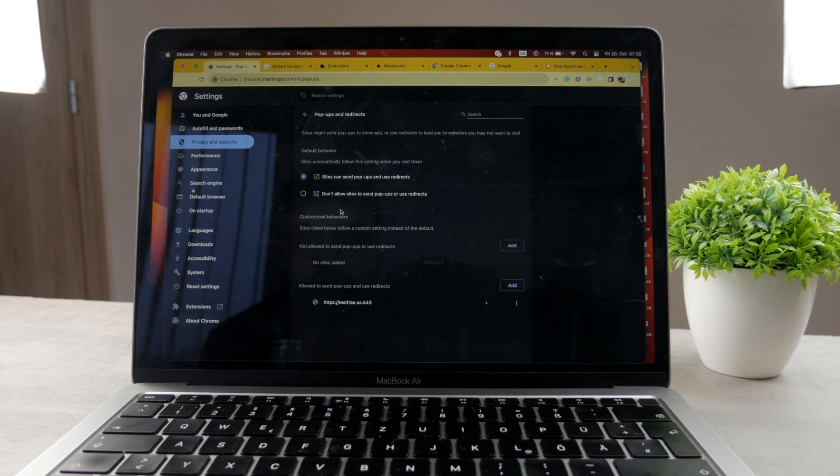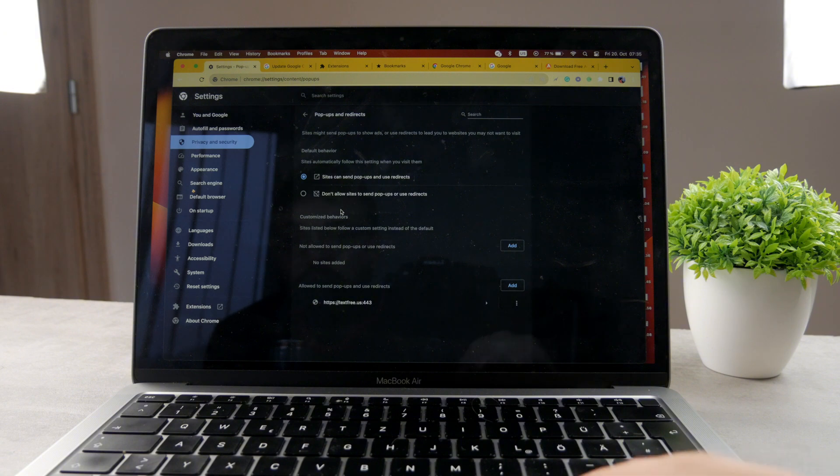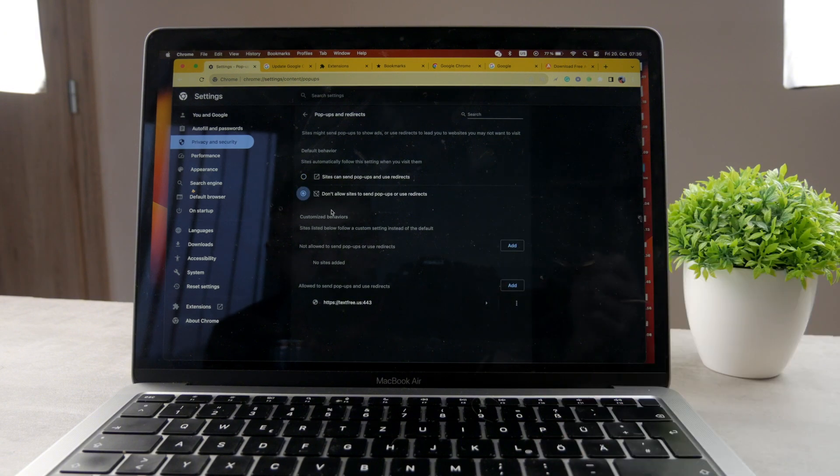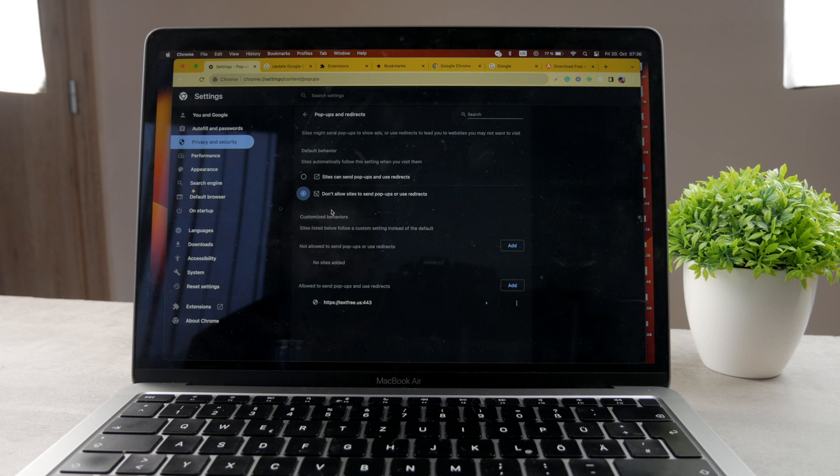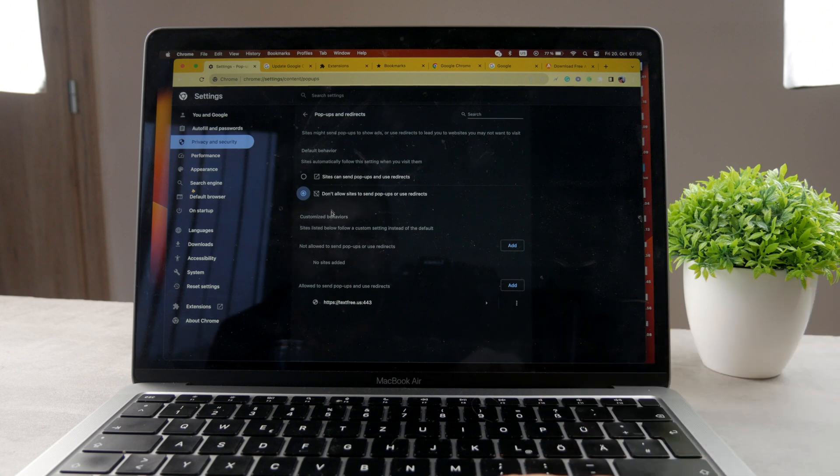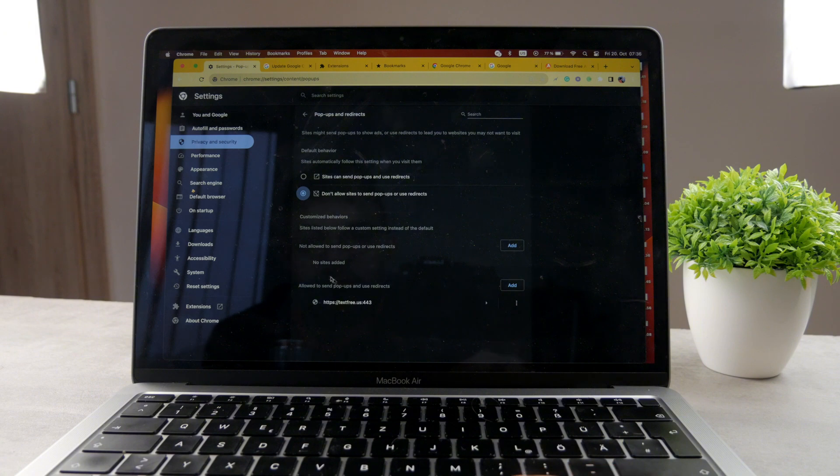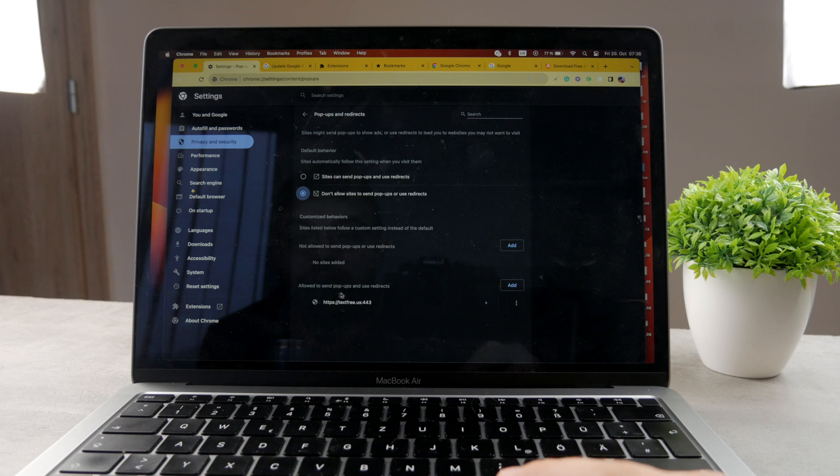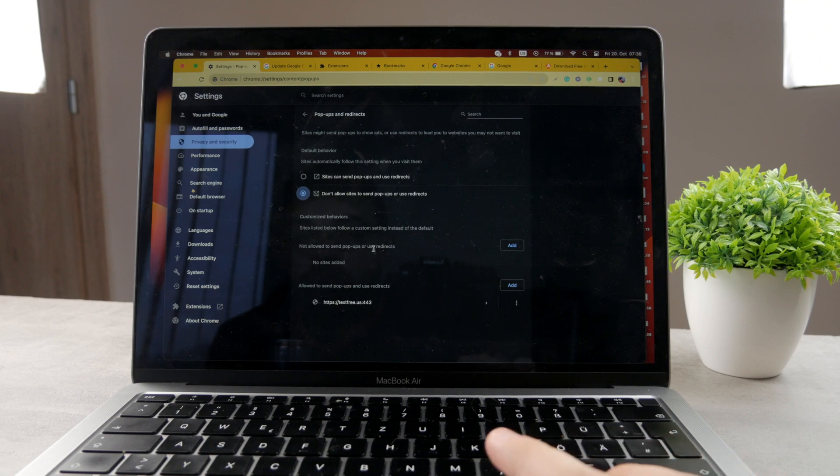So you can choose that you don't allow sites to send pop-ups or use redirects. So when you click on that, the option, the second one, when you select it, it's going to make sure that no pop-ups are going to be shown to you in the future, which is good. You can also just set it specifically for other sites because you can, for example, customize the behavior. So you can choose not allowed to send pop-ups or use redirects when allowed to send pop-ups and use redirects.